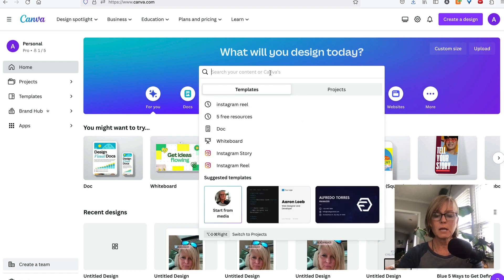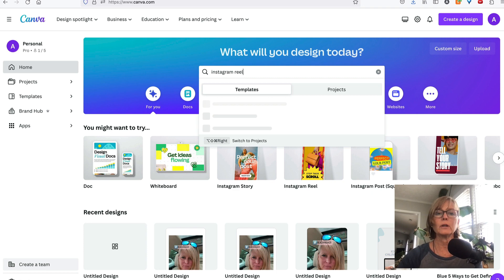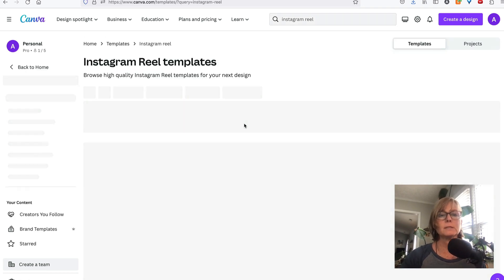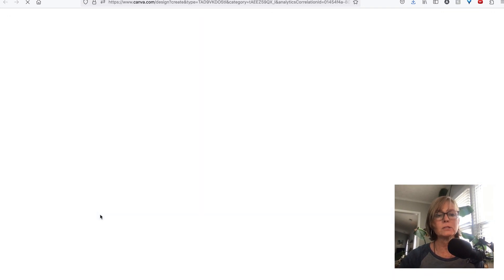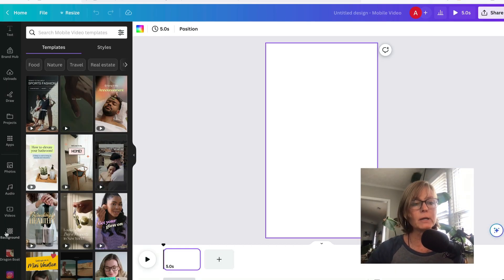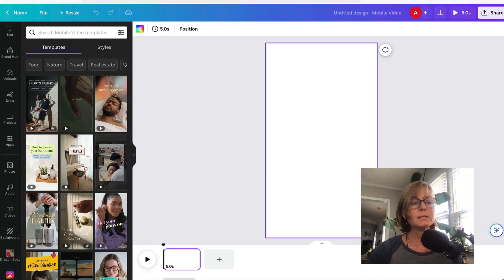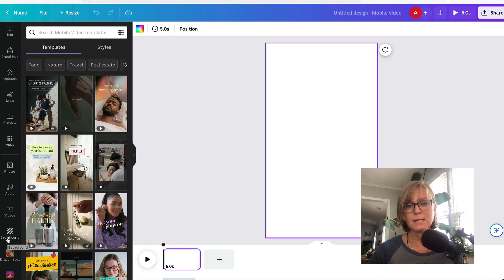We're going to create a new Reel, so we select Instagram Reel and then create a blank Instagram Reel. And then from here, I already have Instagram connected, in which case you'll see it shows up here at the bottom. So I would just click that and it'll automatically load all my Instagram stuff, which is a beautiful thing. Once you have Instagram connected, that's how simple it is.